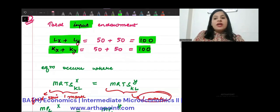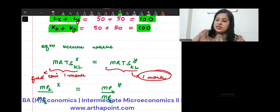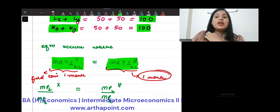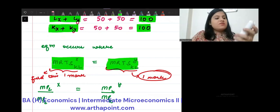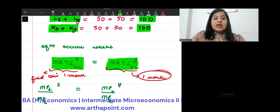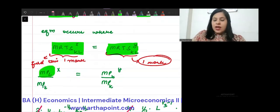Our equilibrium happens where MRTS of good X is equal to MRTS of good Y. Now we know the formula of MRTS. The formula of MRTS is given by MPL divided by MPK. MPL is found by differentiating the production function with respect to L; MPK by differentiating with respect to K.